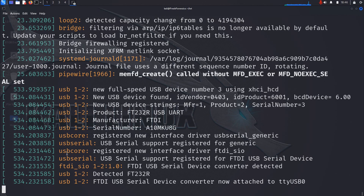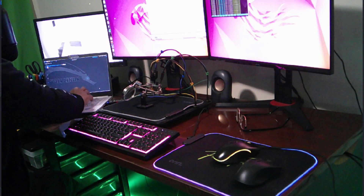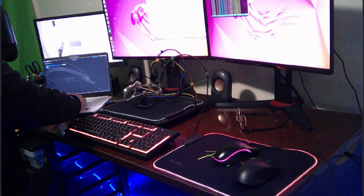Immediately after plugging in the USB to TTL adapter, there is some output on the screen recognizing the device. What we are looking for comes on the last line at the very end: TTY USB 0. That is the location in our Linux file system where this device is being registered and attached — very important. I'll go ahead and Ctrl+C and clear the screen, and now we can use Minicom.